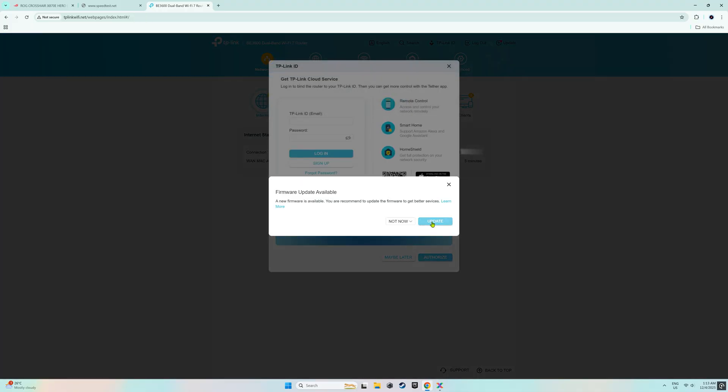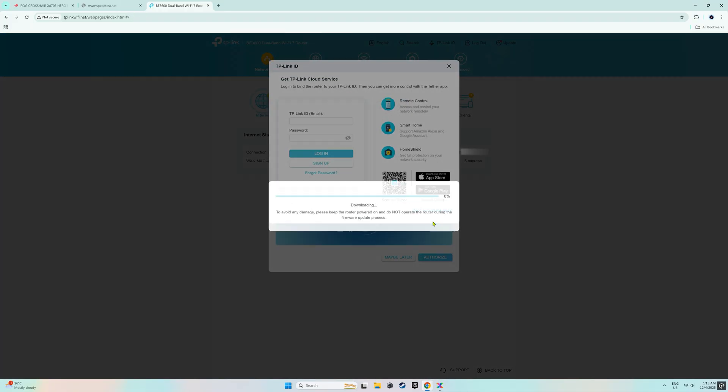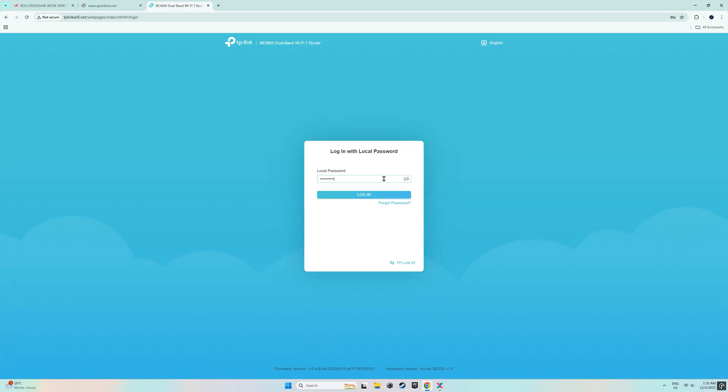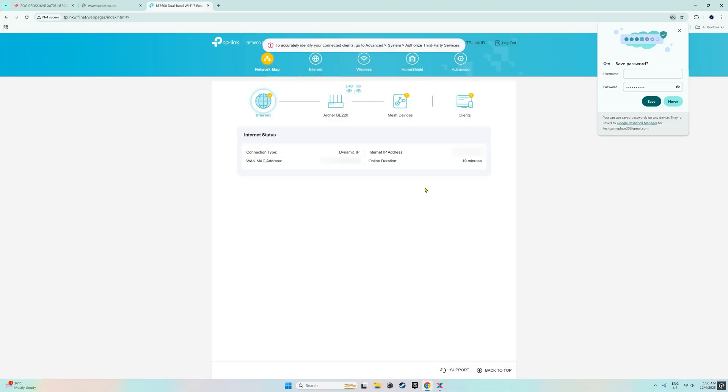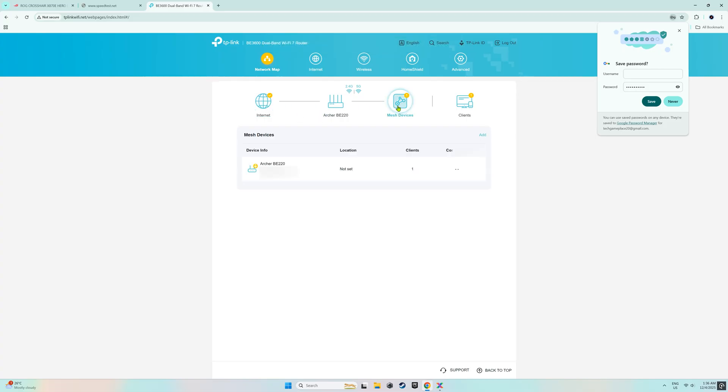On the following page, I was prompted to update the firmware so I went ahead and did that. After that update, the router rebooted and I logged back in. I was then asked for permission to authorize the sharing of some information but I chose maybe later. There you have it, we have successfully installed and configured the router.